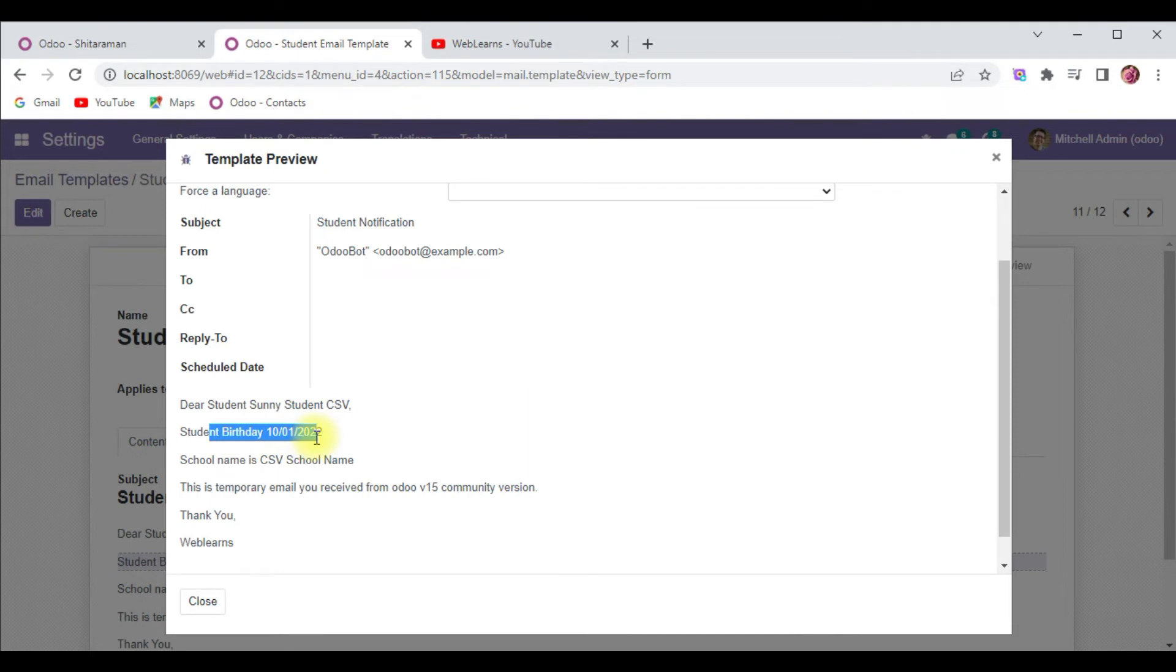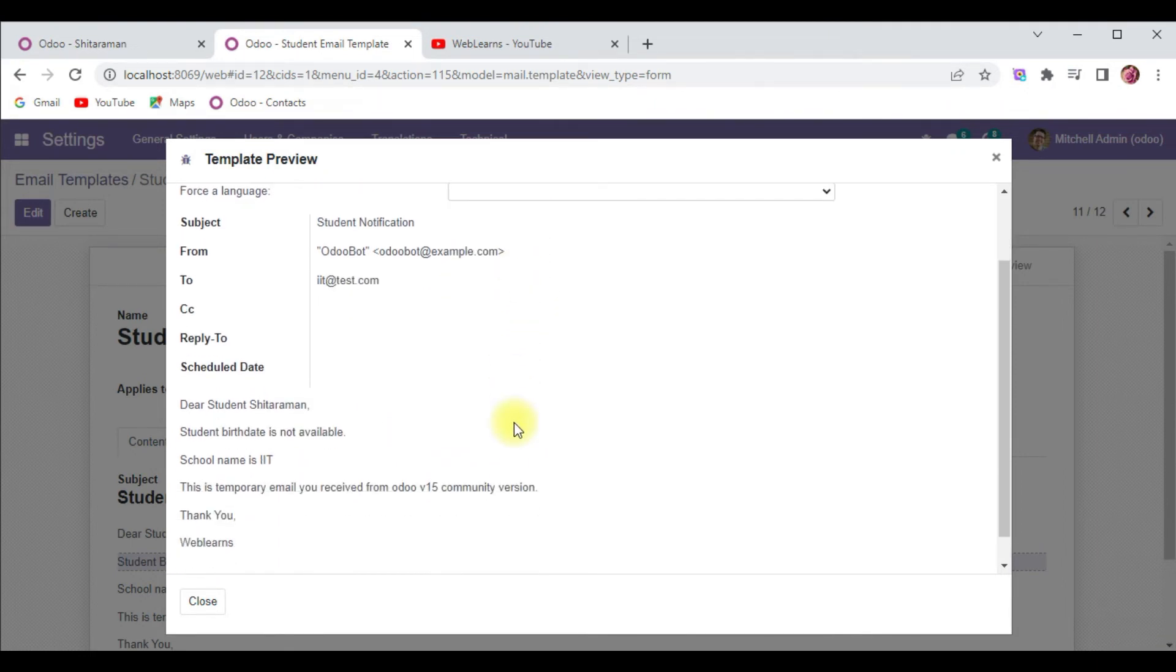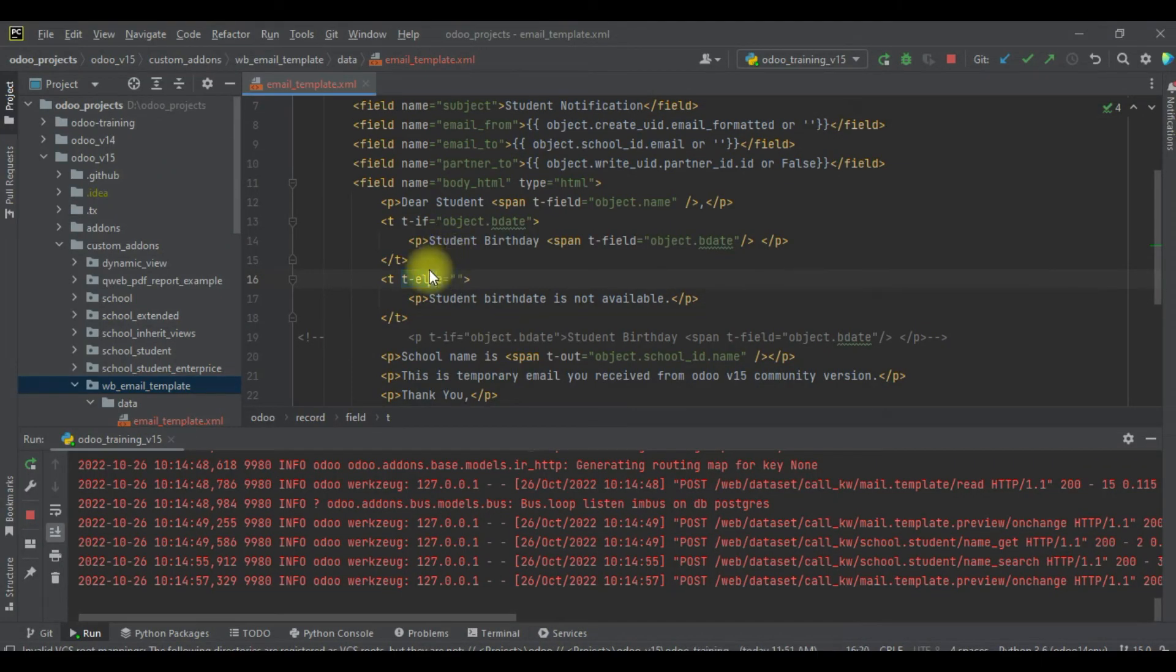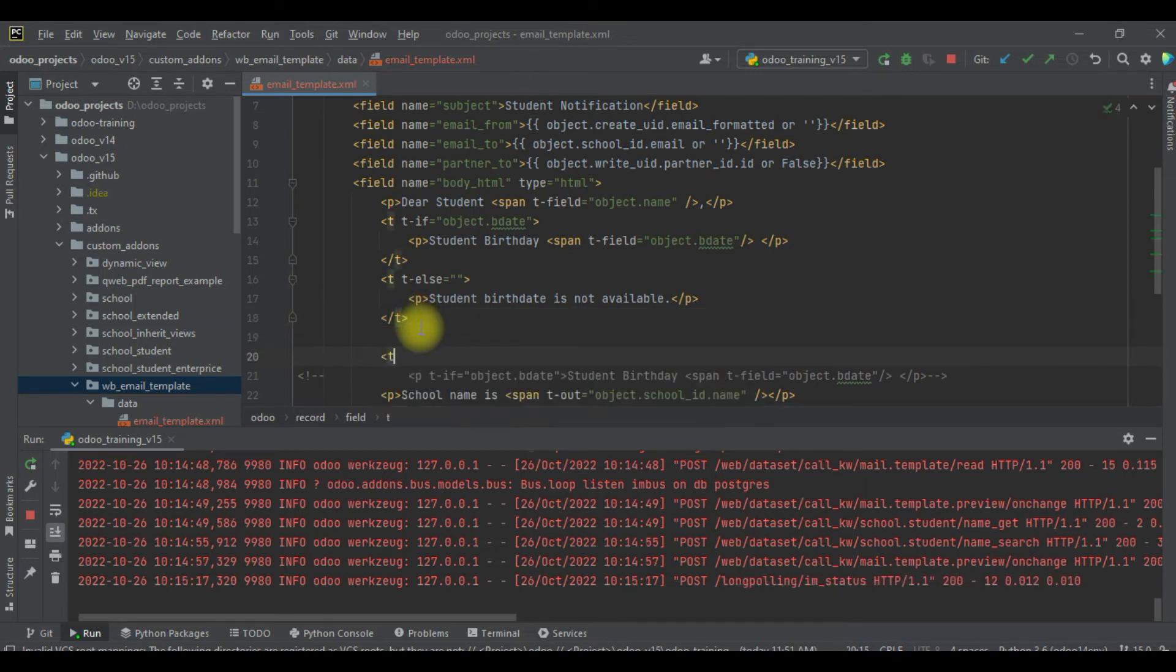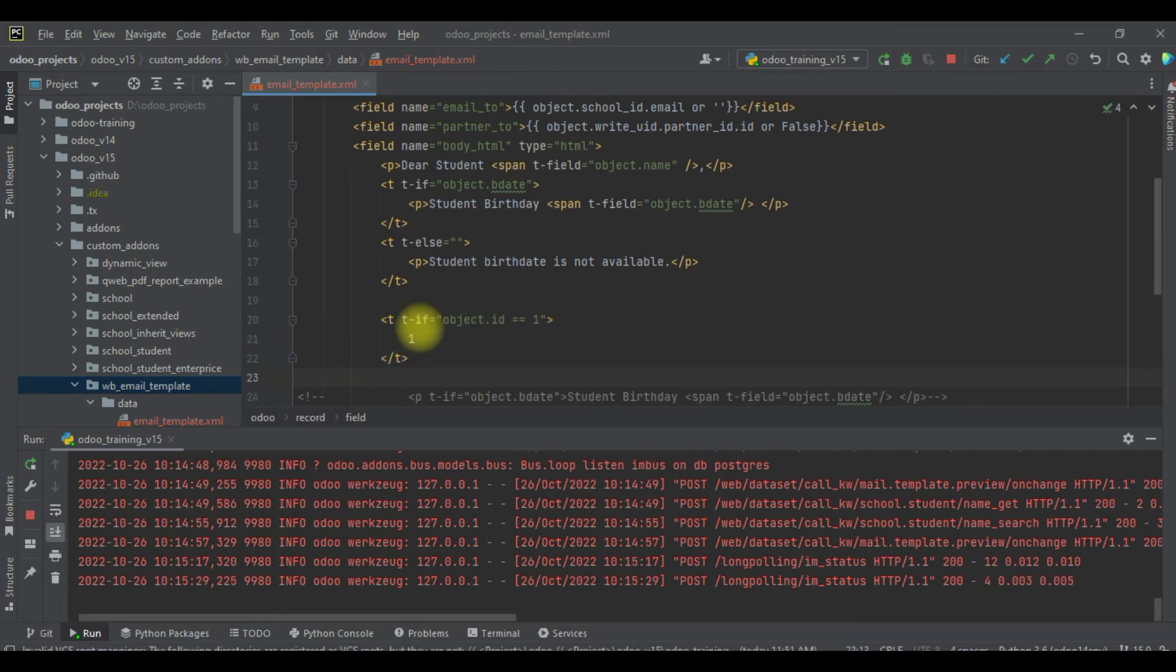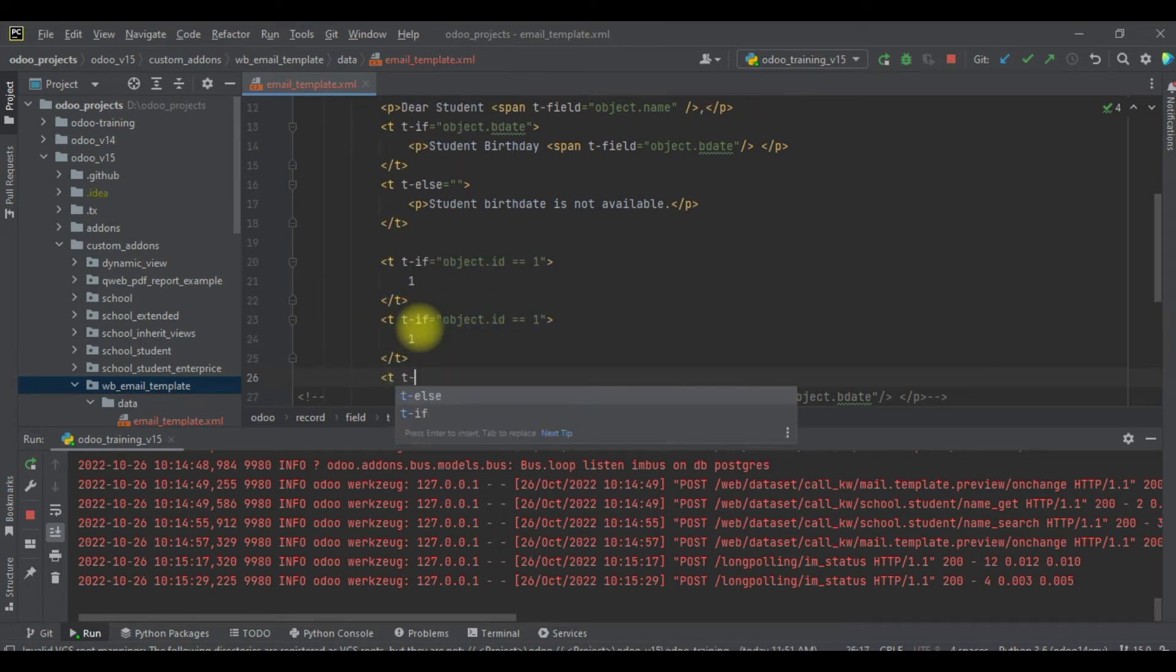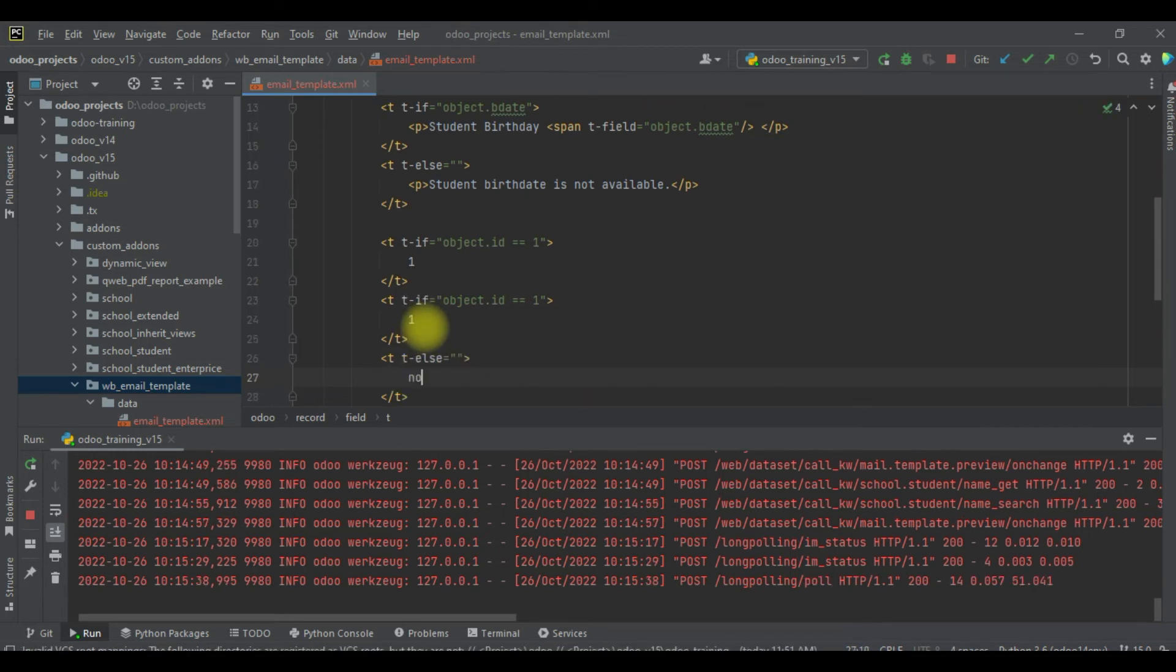You can see the if condition is satisfied. For Sitaraman, birth date is not available - you can see it's executed the else part. Let's say you have multiple conditions. Based on that it will automatically display here. Let me also implement one more thing - t-if object.id equal to 1, I will simply print as one. And id out of index.